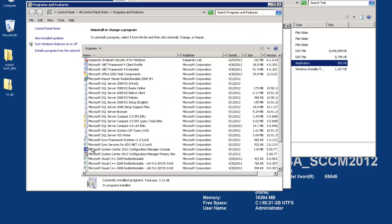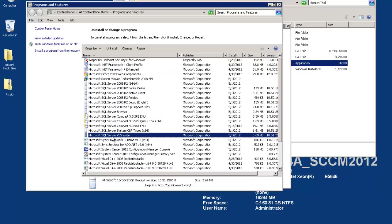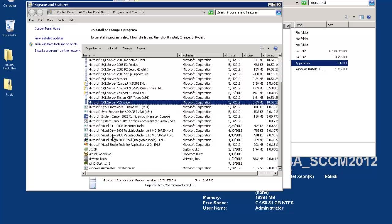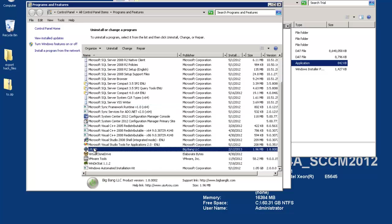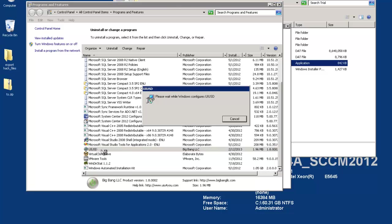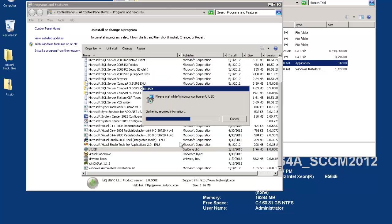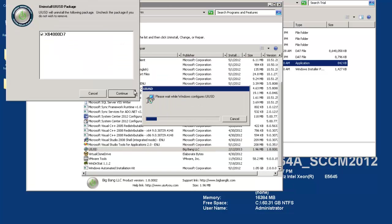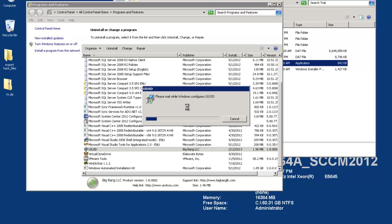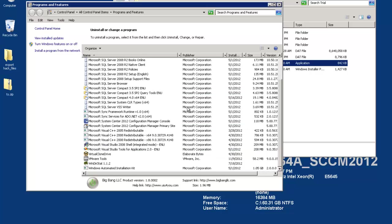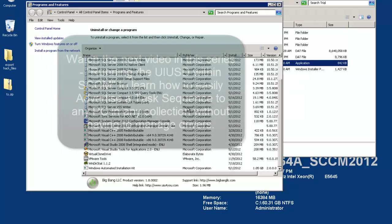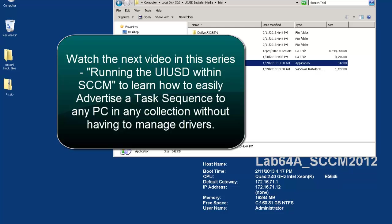Uninstalling the UIUSD is as easy as going into the programs and features control panel. I should note here that you should remove the UIUSD task sequence from any task sequences that you added it to before uninstalling.